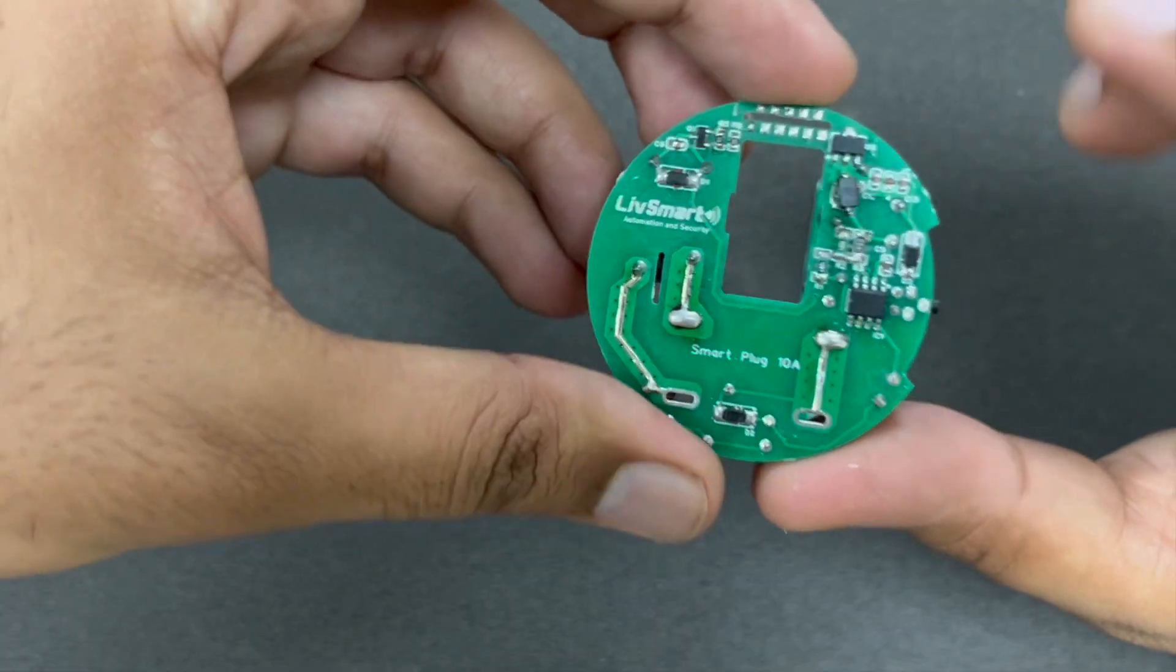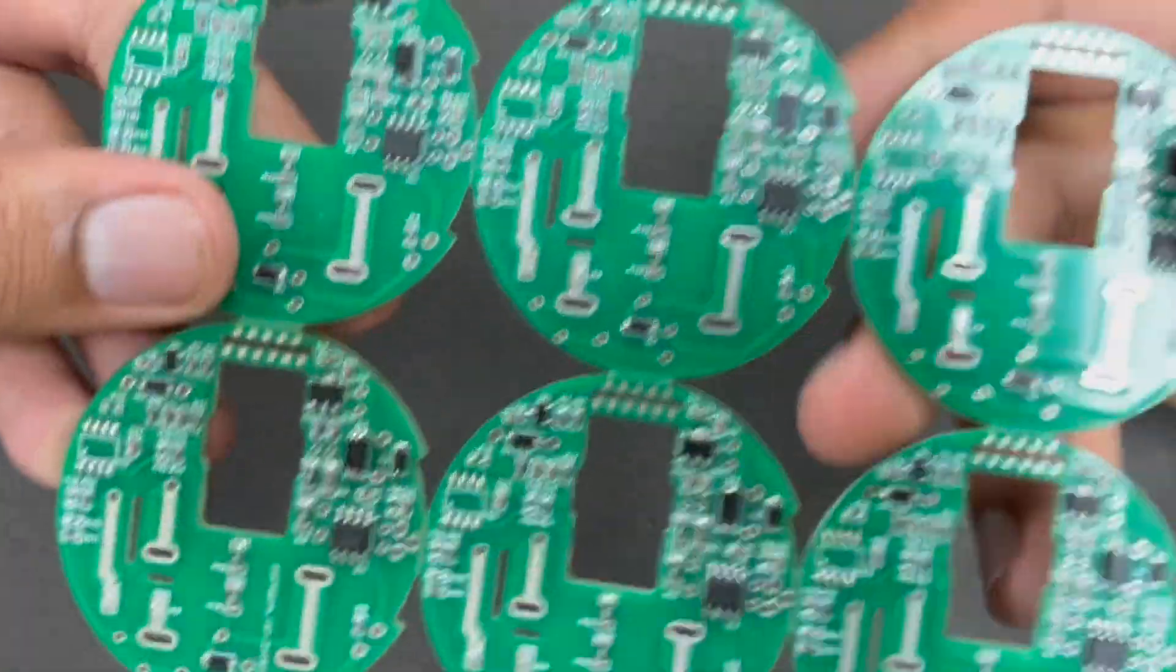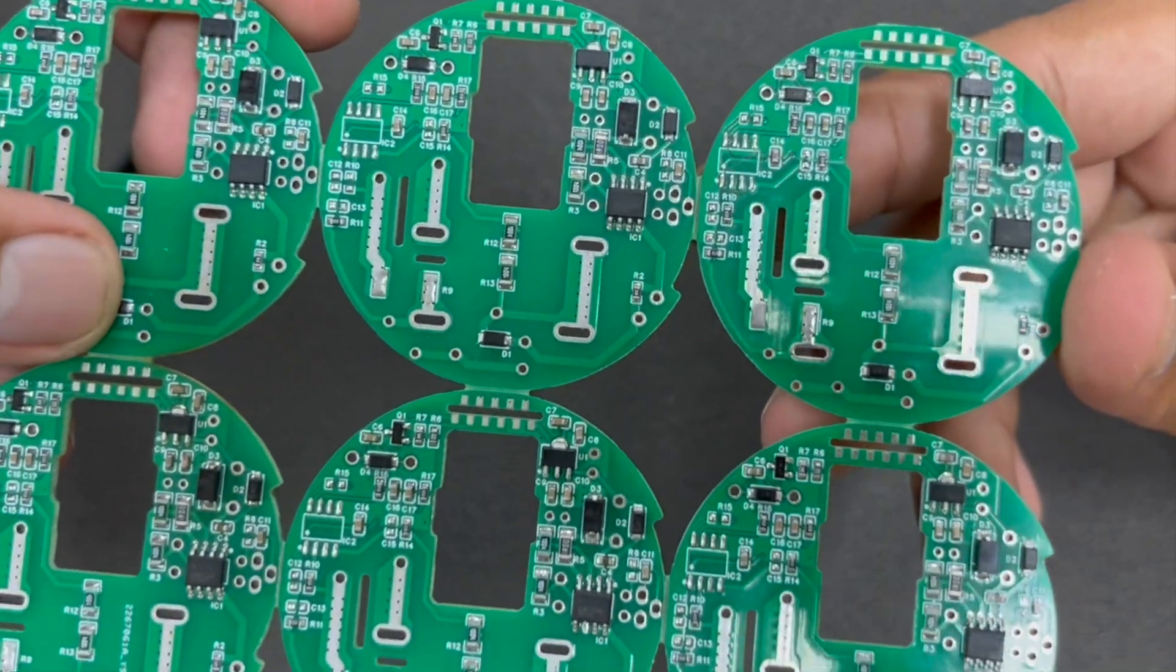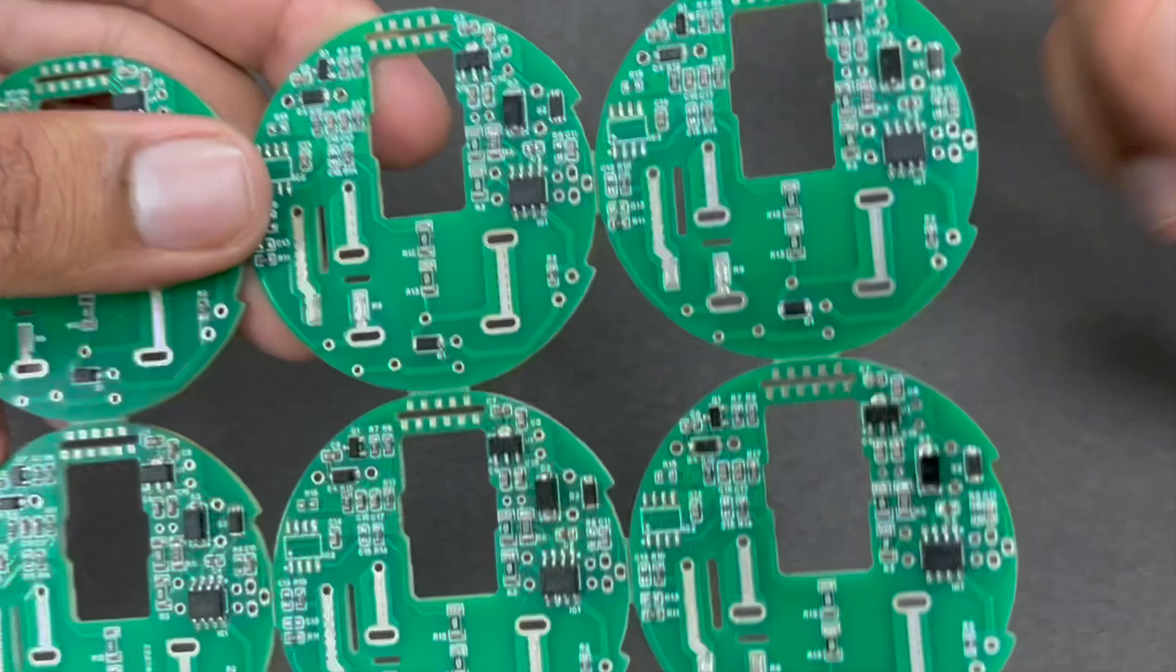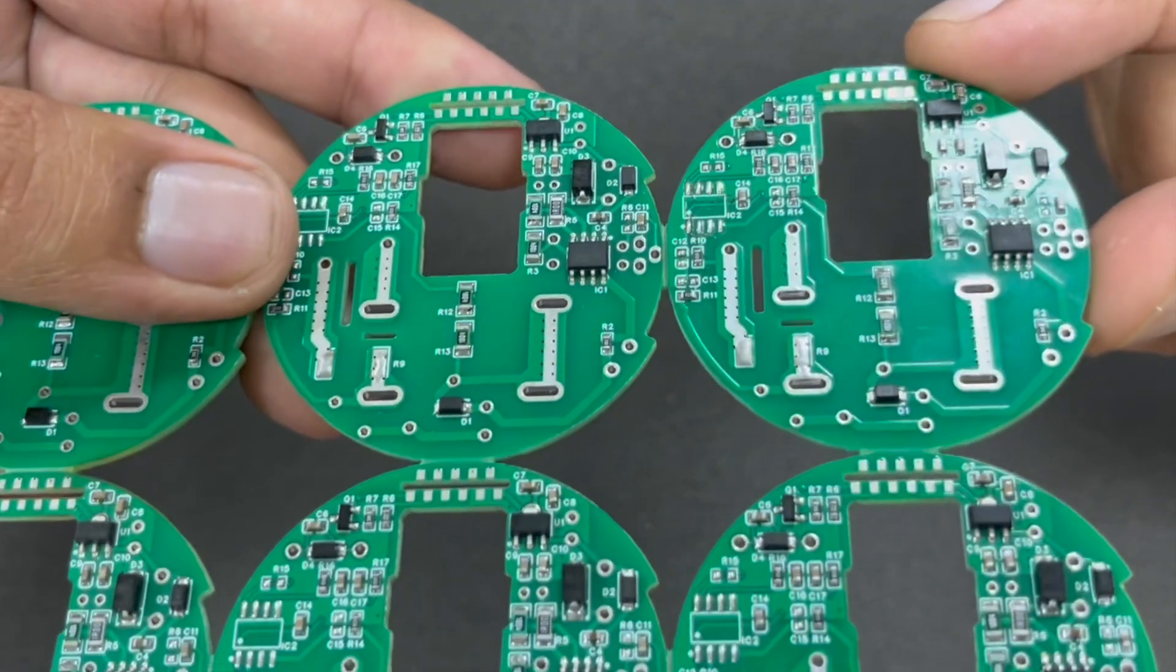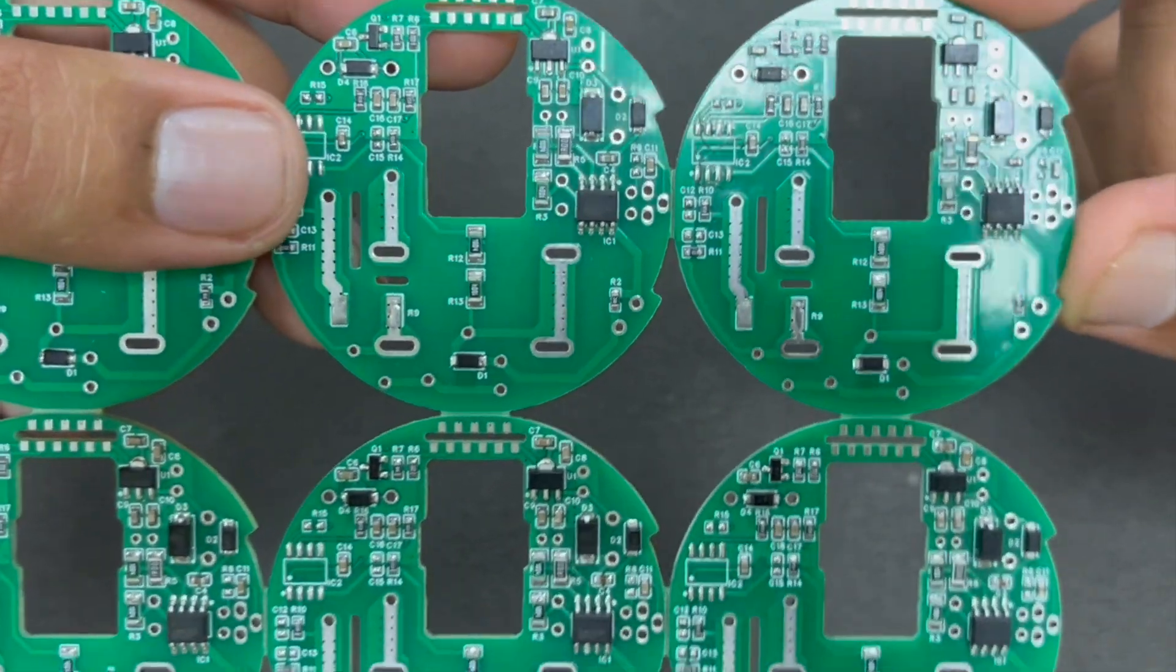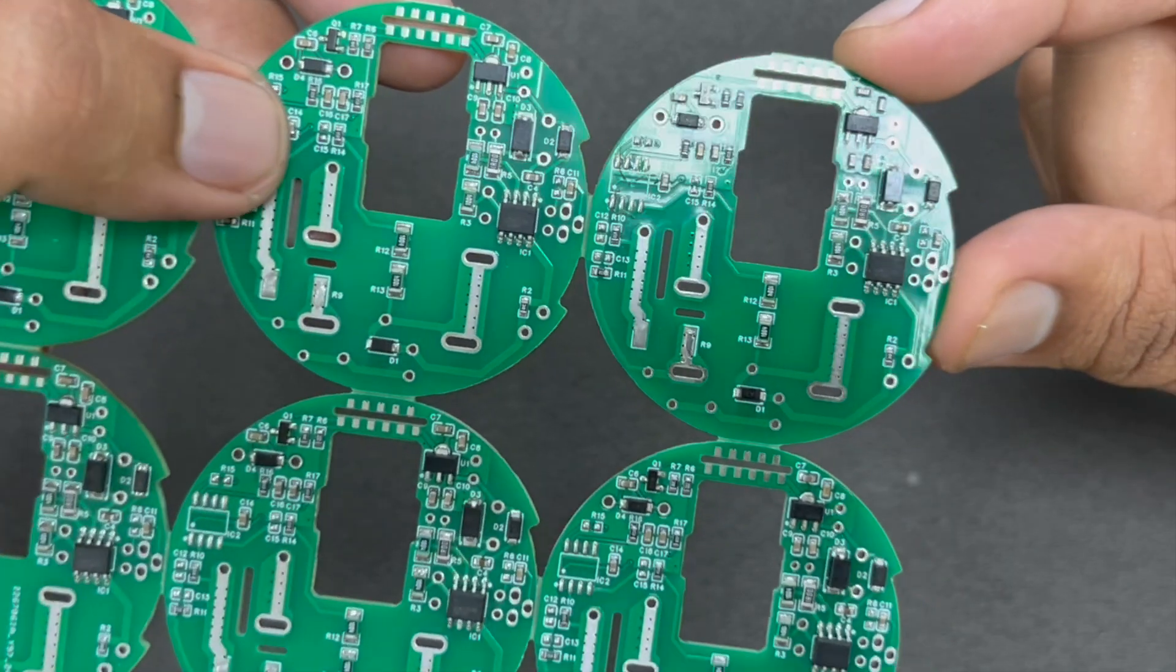Let me show you another PCB which is almost similar to this. Check this out. See, the work here is very professional. You can see everything is really well soldered and each and every solder joint is perfect, as perfect as it came from a factory.